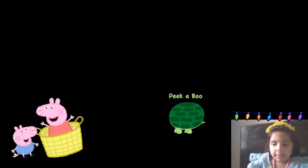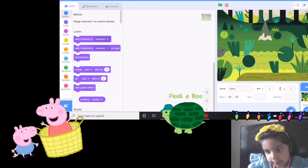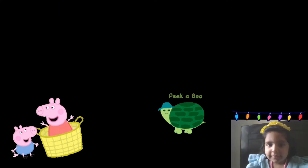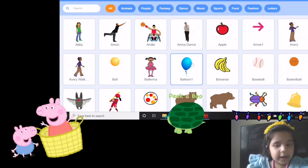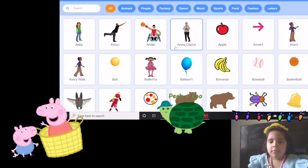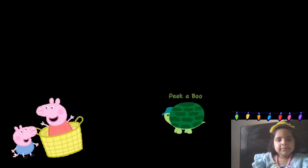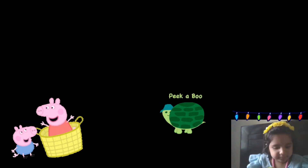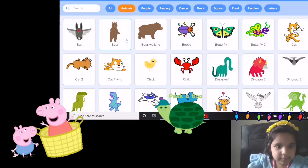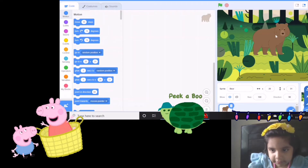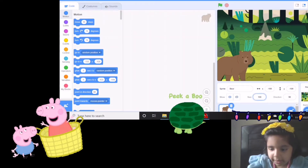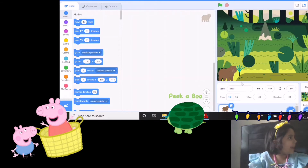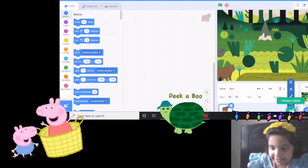Now we have to add the sprite. Let's find a bear — a bear runner. Let's look under animals, little animals. Let's make it a bit small — let's set it to fifty. A baby bear looks fine!